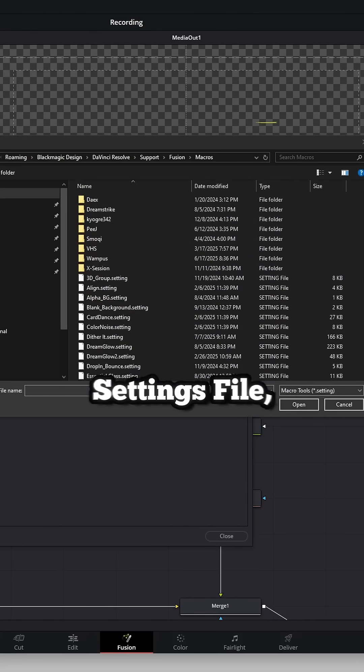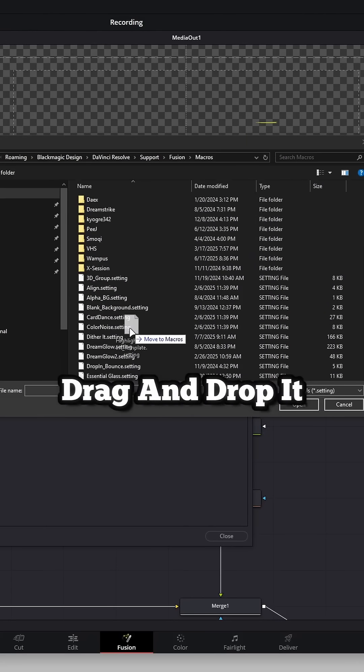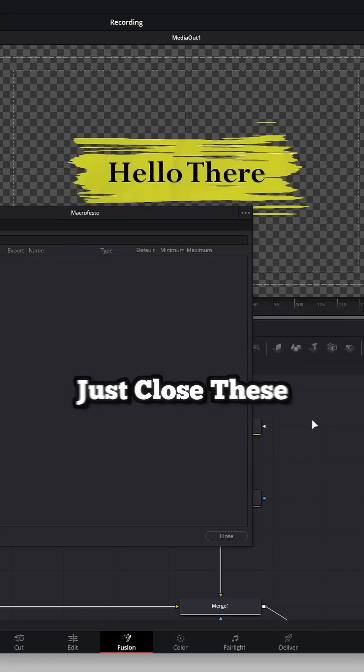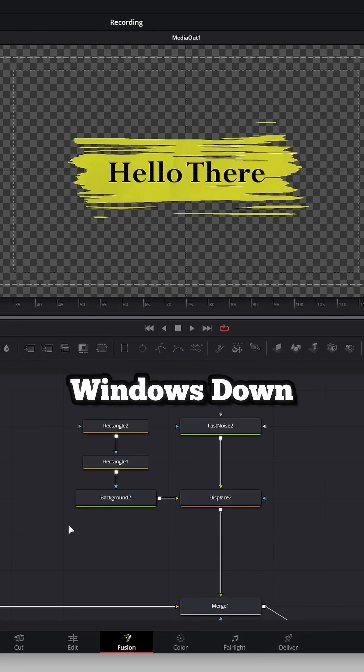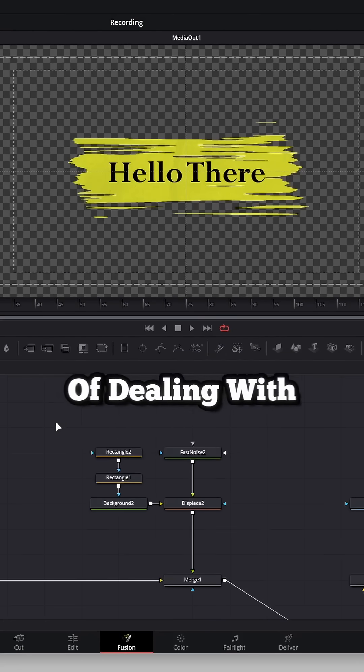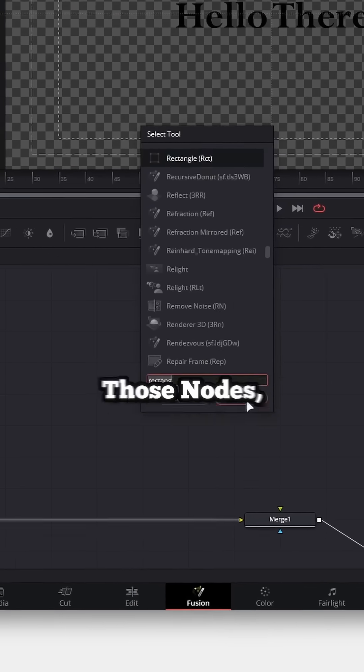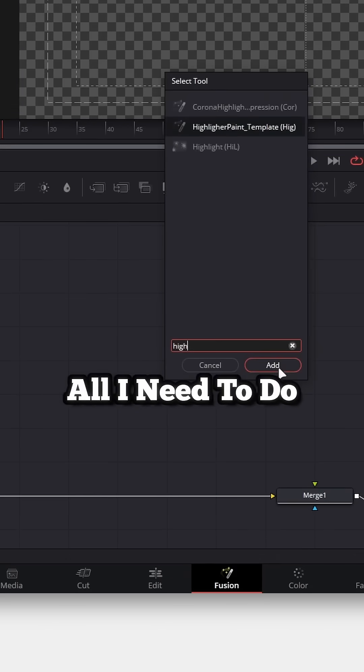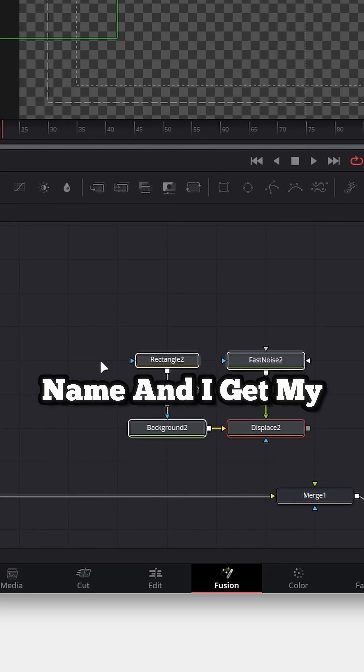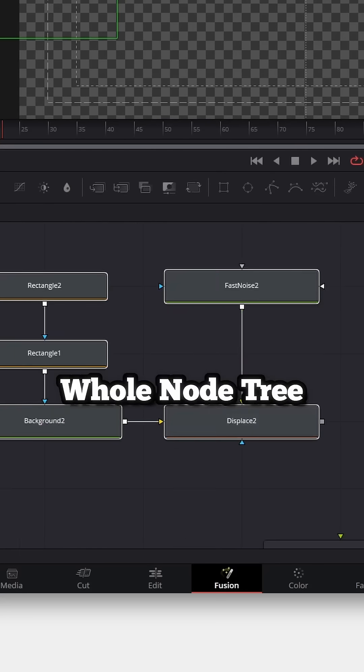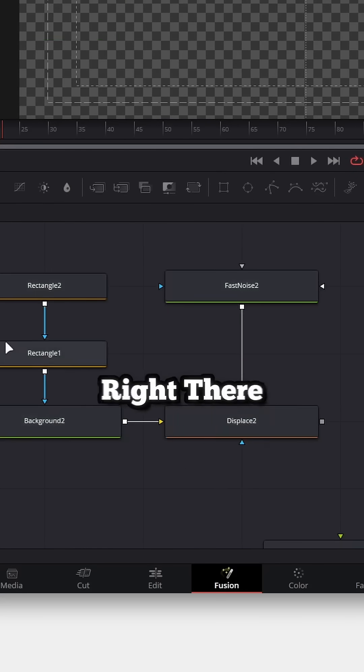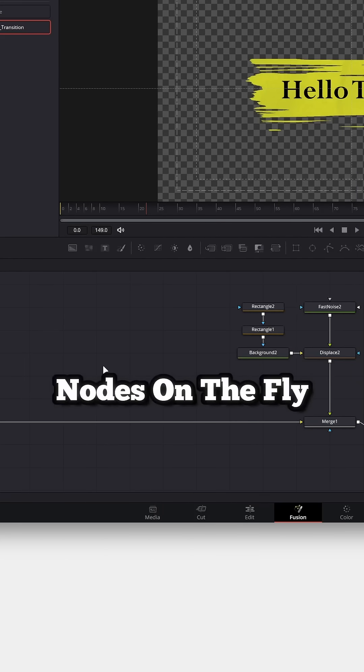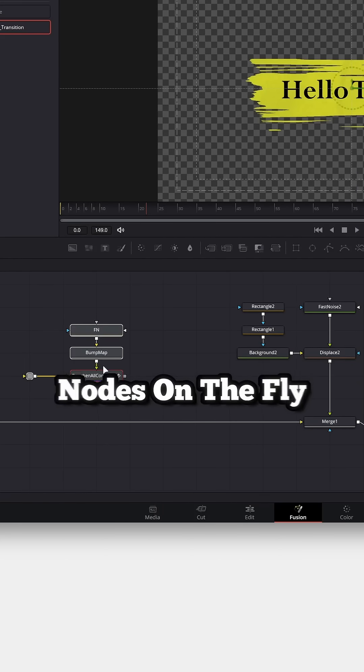Now, go to where you save that .settings file, drag and drop it in here, and then we can just close these windows down. And now, instead of dealing with macros, if I want to access those nodes, all I need to do is type in that name, and I get my whole node tree right there. So now we can call in sets of nodes on the fly.